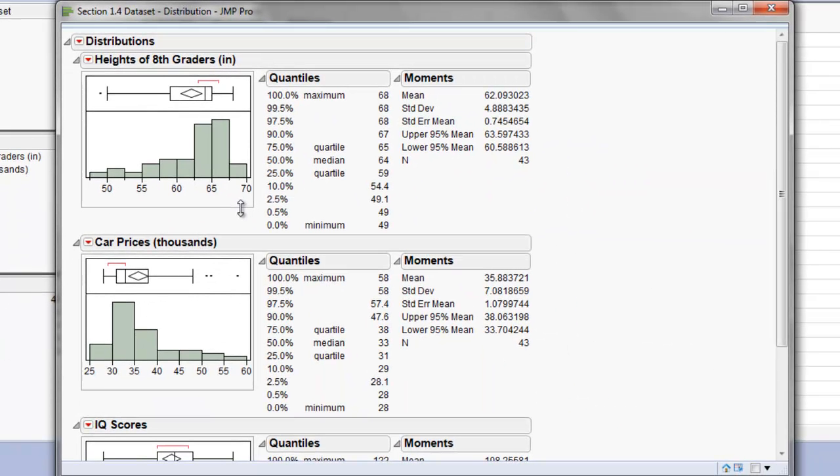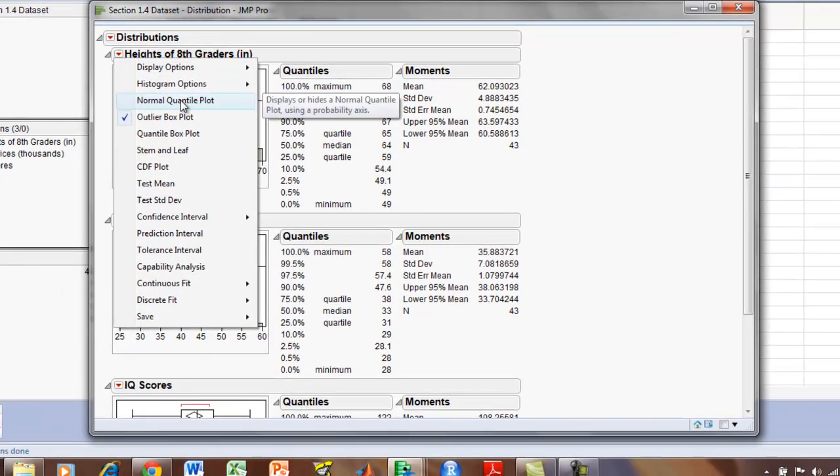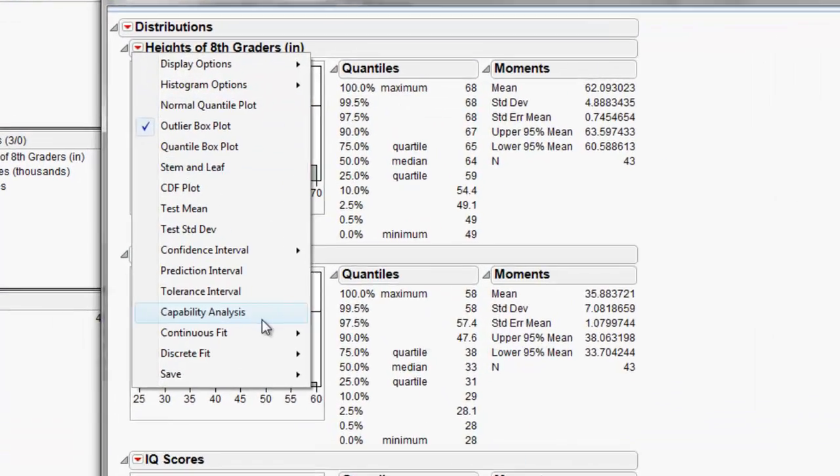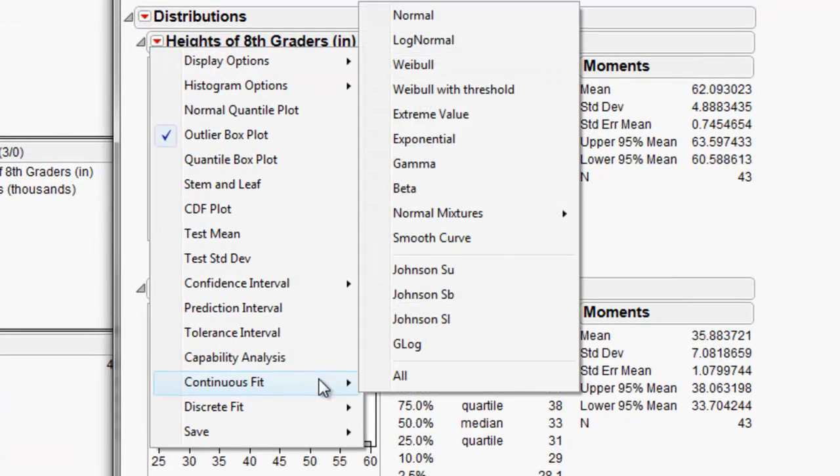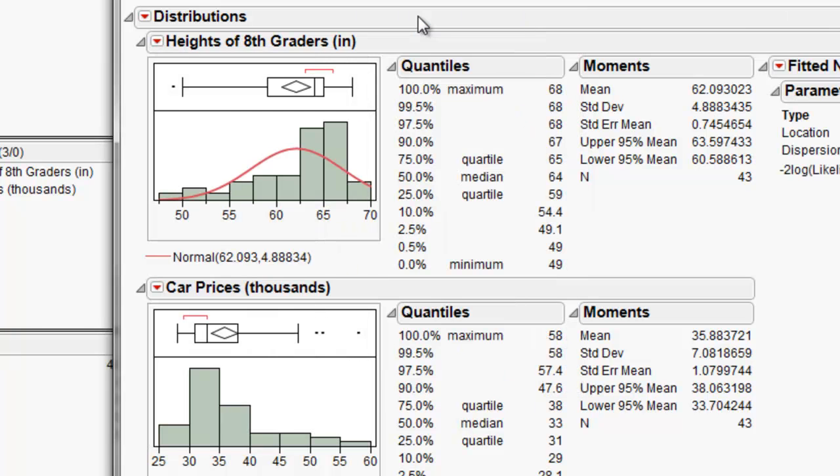And then we're going to fit a normal distribution to each one of these for our analysis. So we're going to scroll down to Continuous Fit and then click Normal. And you can see that one is left skewed.